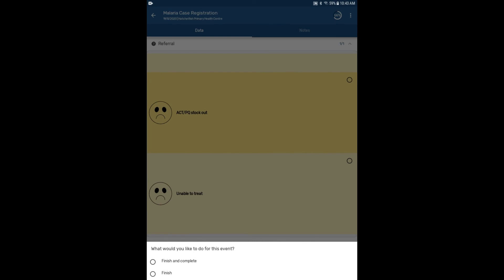The second option, finish, allows you to finish the event data entry while indicating the event is not yet complete.